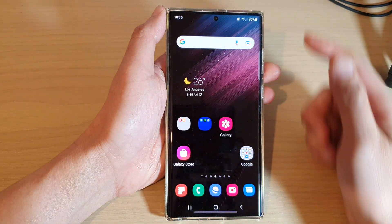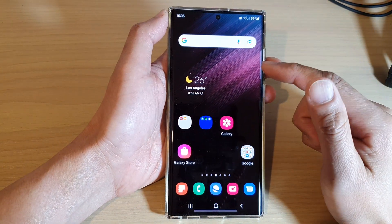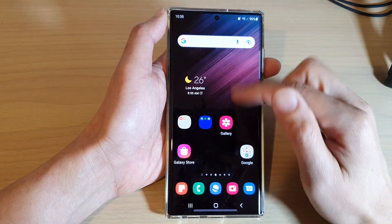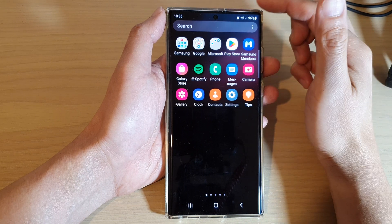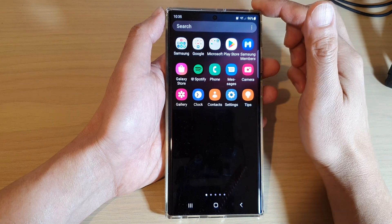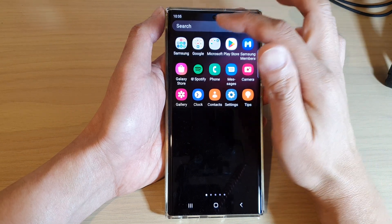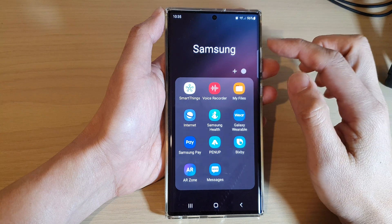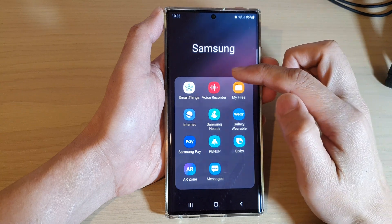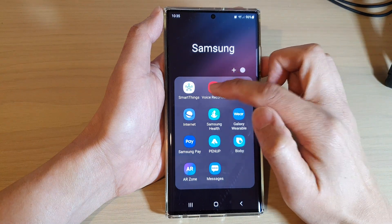On the home screen, swipe up to go into the app screen. In here, open up the Samsung folder, then open up the Voice Recorder app.